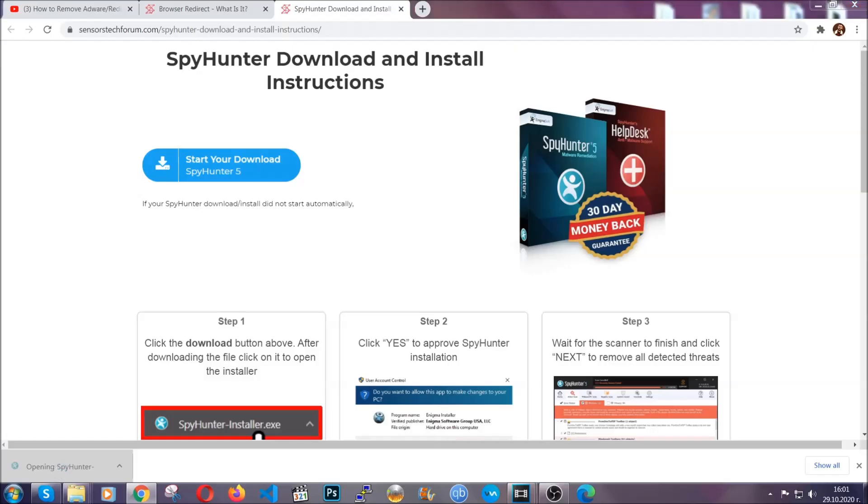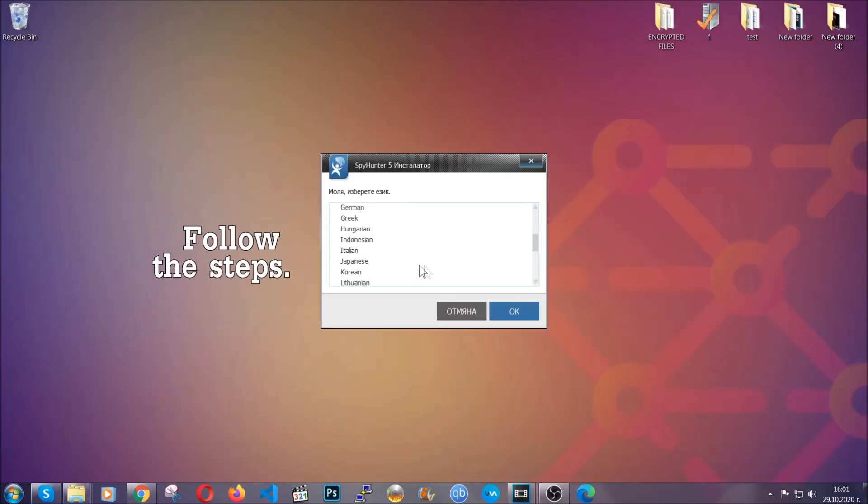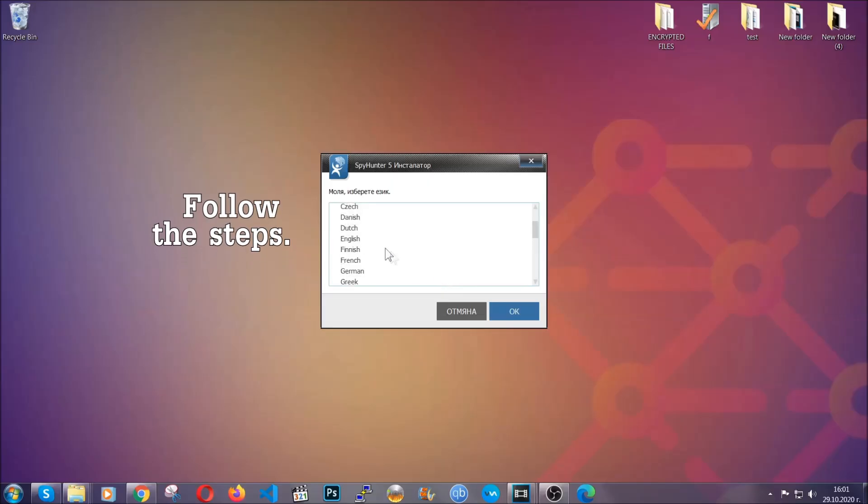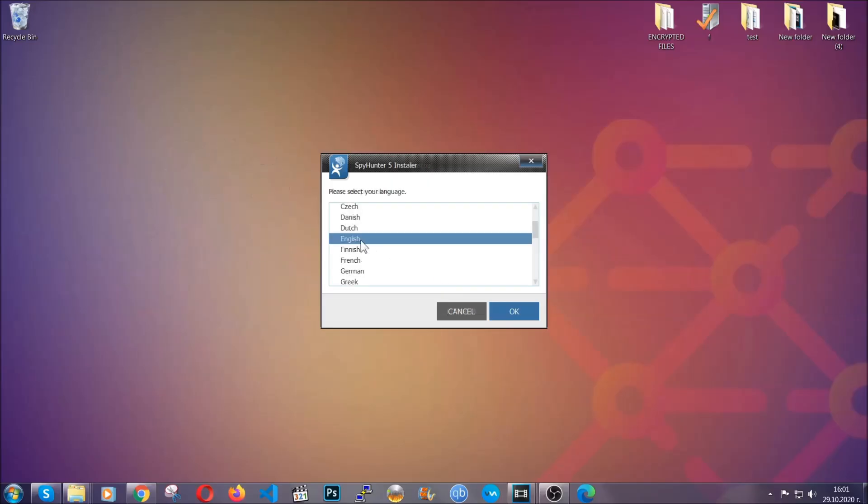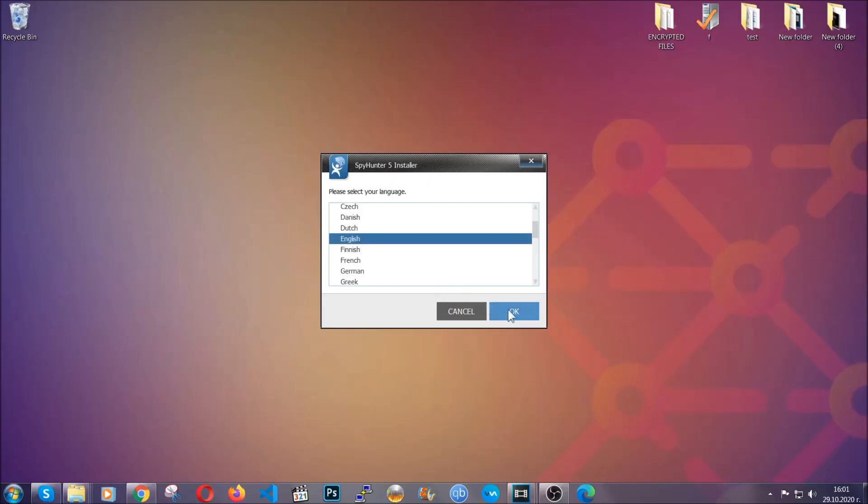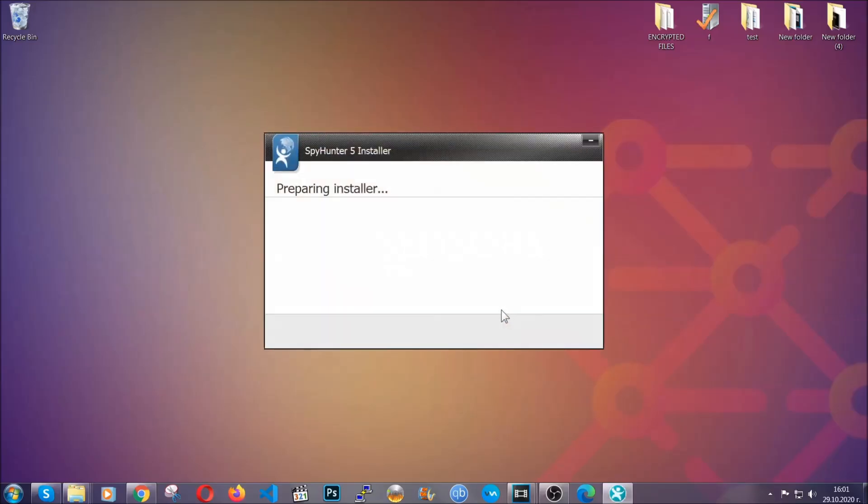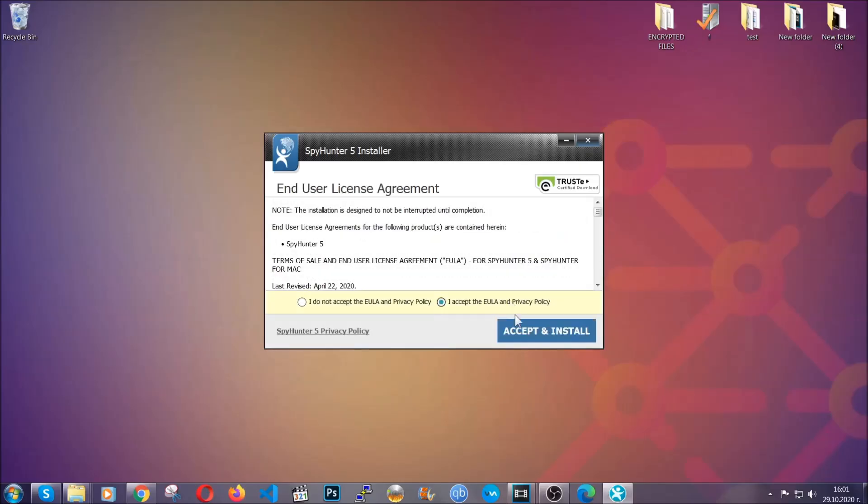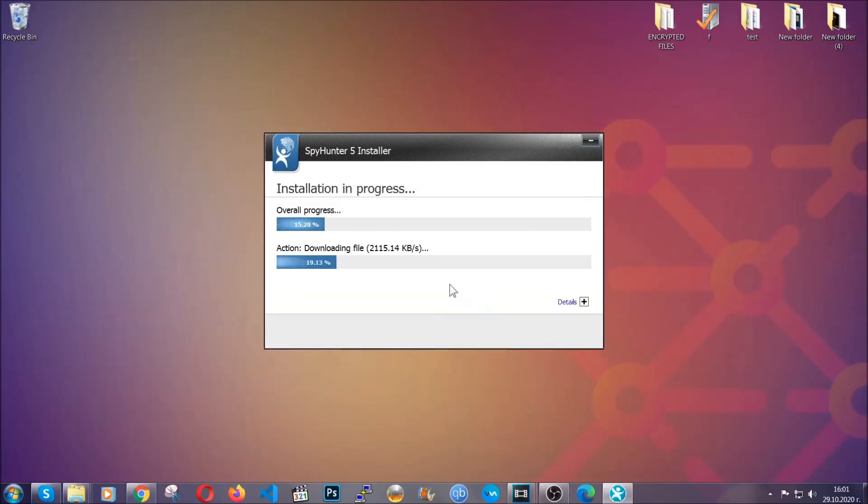The installer is rather simple. All you have to do is choose your language and then click on OK and then all you have to do is click on continue, then agree with the policy and click on install.